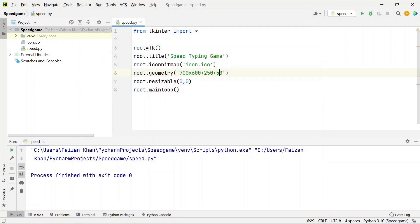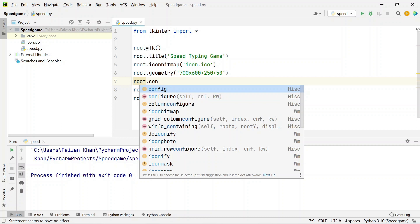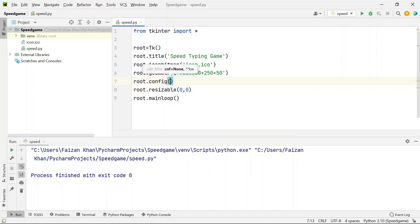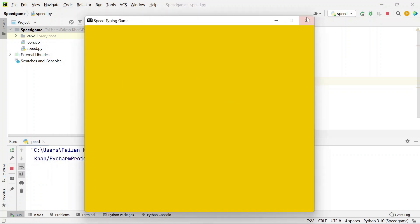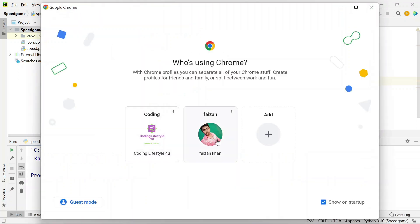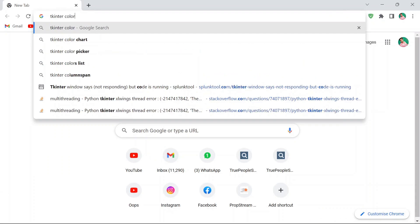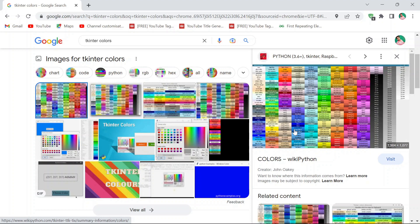The color I've used in my original project is 'gold2'. To provide the color, use the config() method and pass bg='gold2'. Gold2 is one of the colors available in tkinter. To see all available tkinter colors, open your browser and search for 'tkinter colors', then download one of the color chart images.